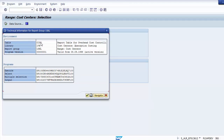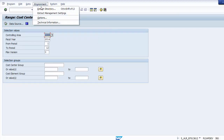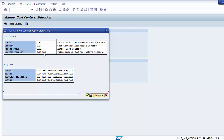The technical information shows the environment parameters on screen — the table, library (1VK), and report group (1SKL). Every cost center report is assigned to a table, library, and report group, and you must know how to check this. You can also see the program version details such as valid from 1998 and active version.